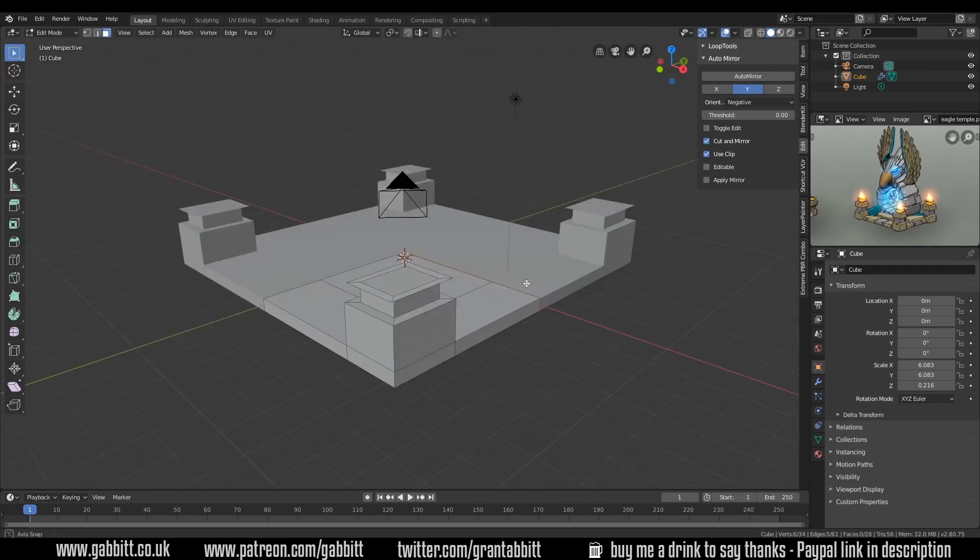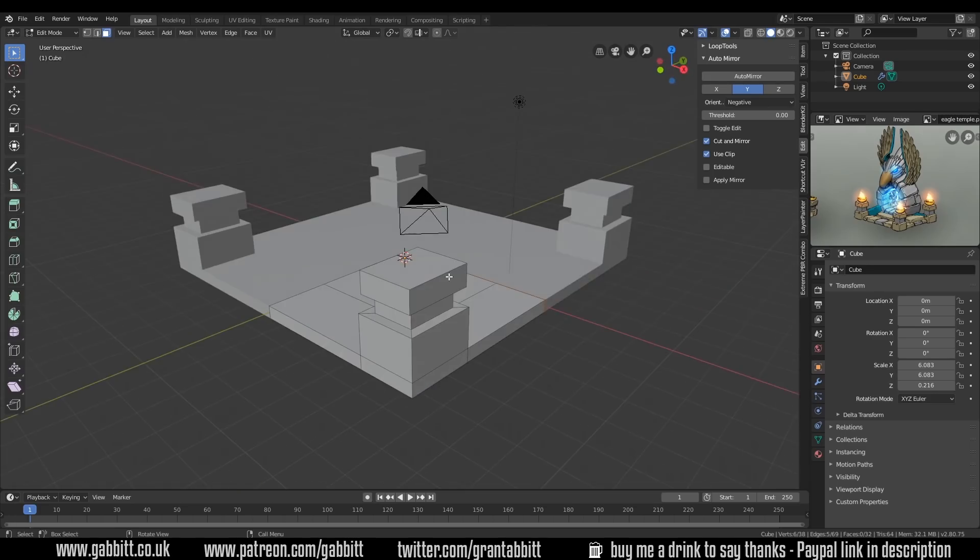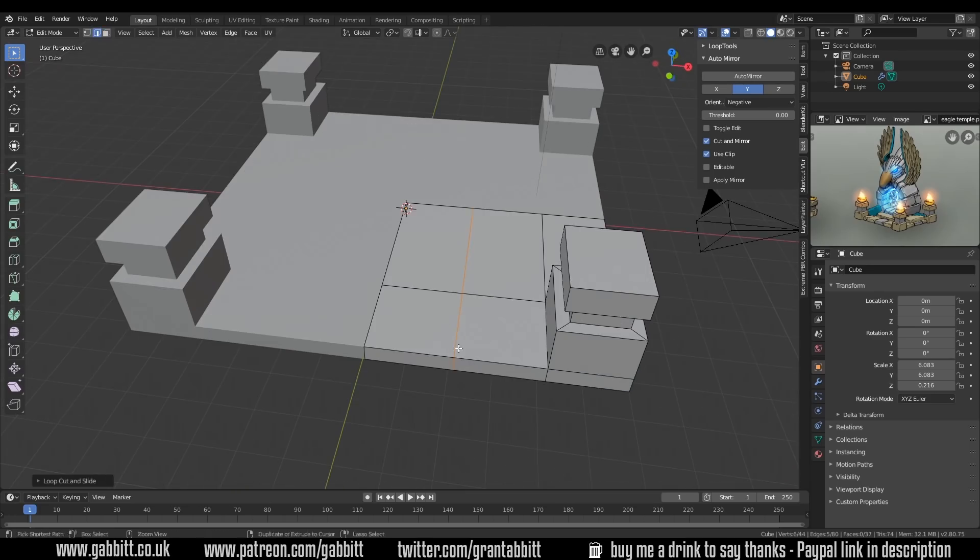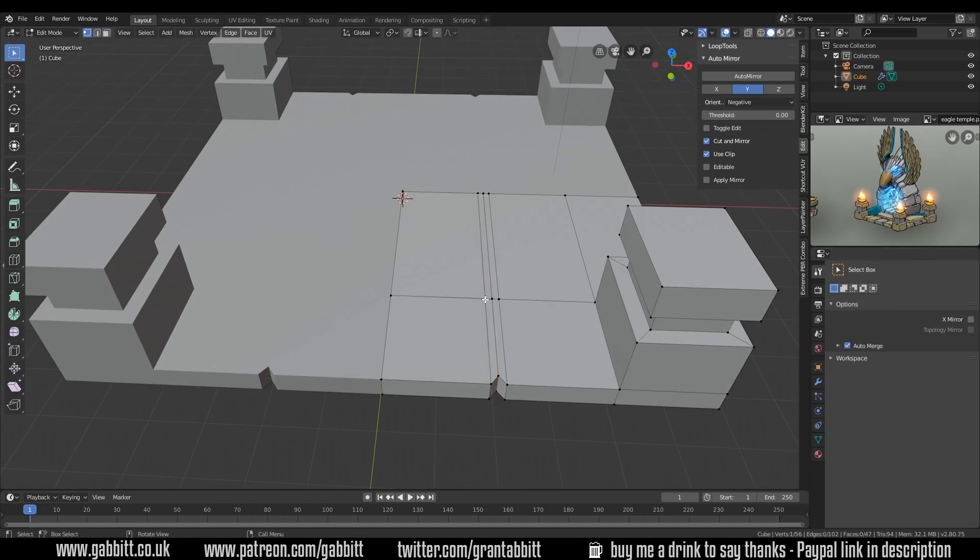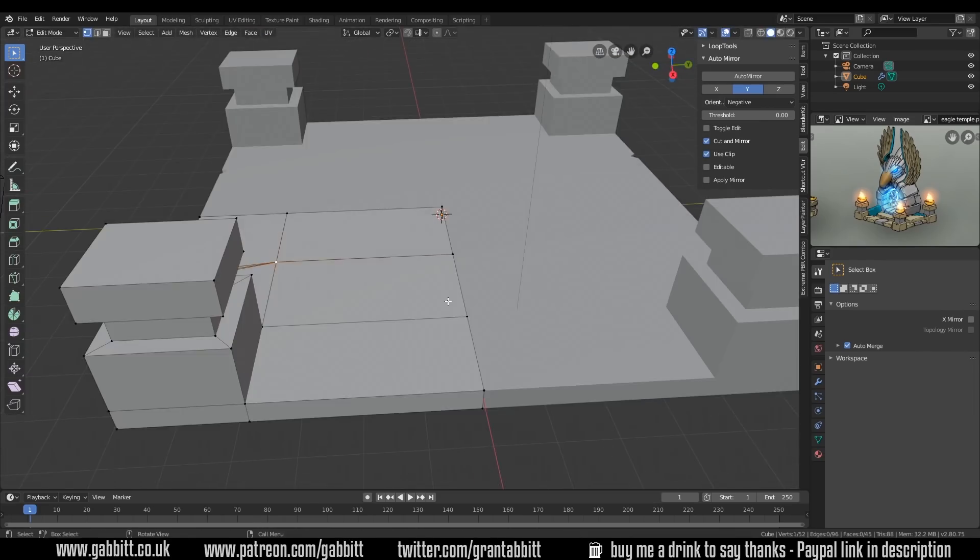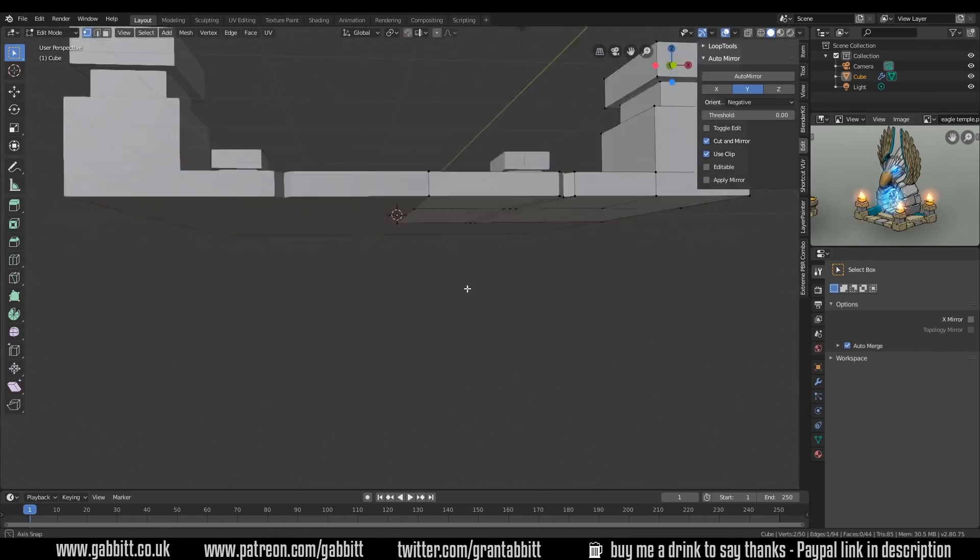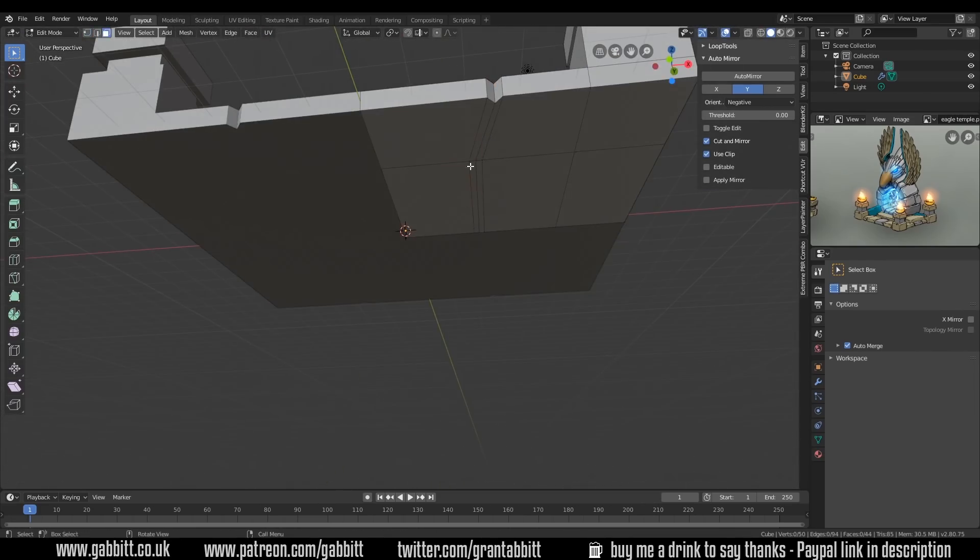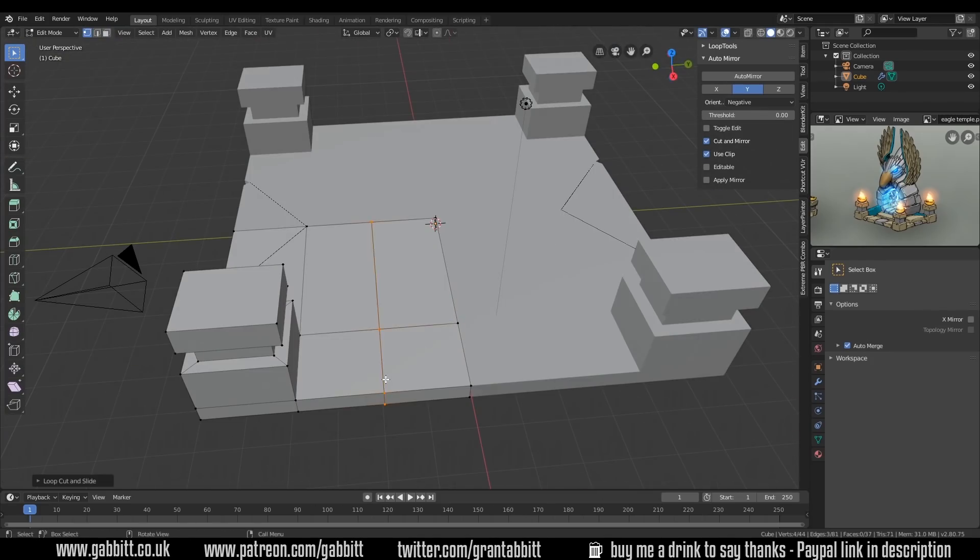So you can see I'm working on the base here, fairly straightforward. I've mirrored it four times, so in the X and Y axis, therefore I only need to make a quarter of the model, and I texture it like that as well, just to save texture area and texture space.